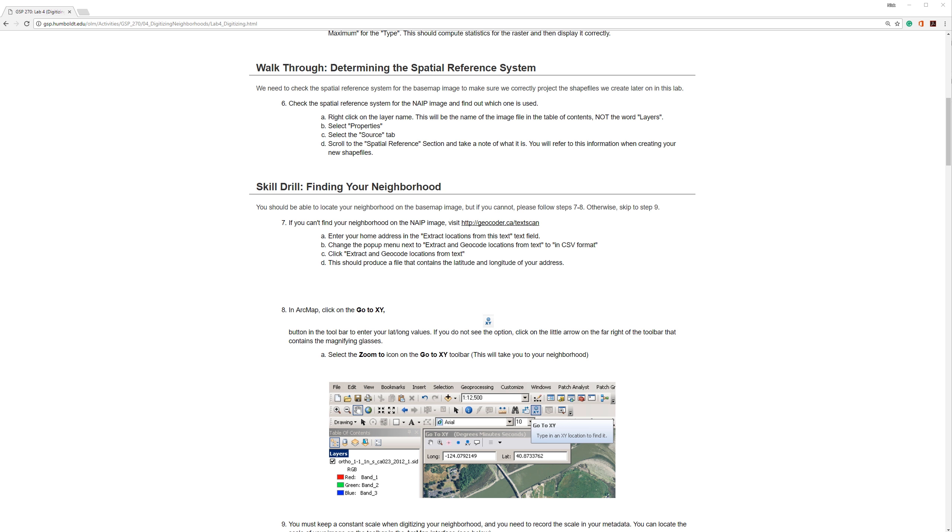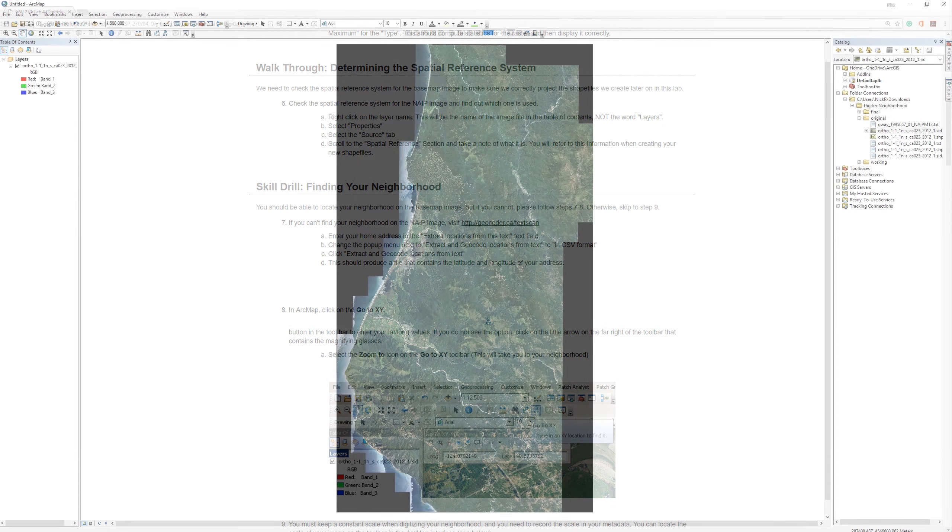Regarding the instructions on the Humboldt State Geospatial Online website, I am currently on step 6. However, just for future reference, these numbers sometimes change and someday might go away altogether.